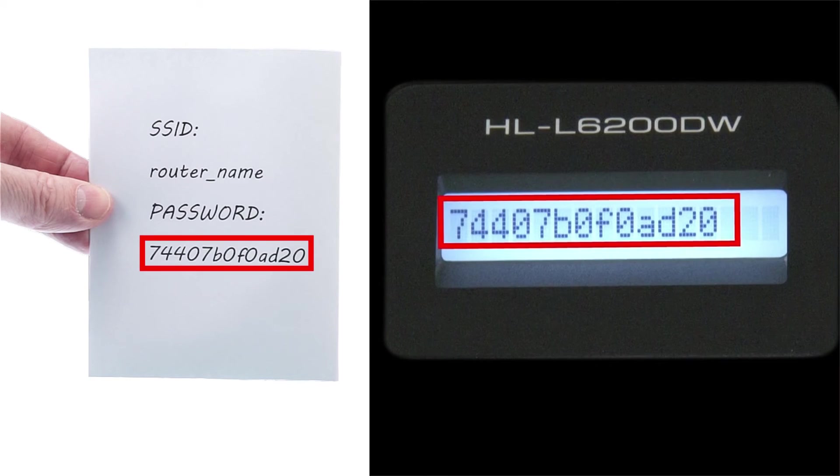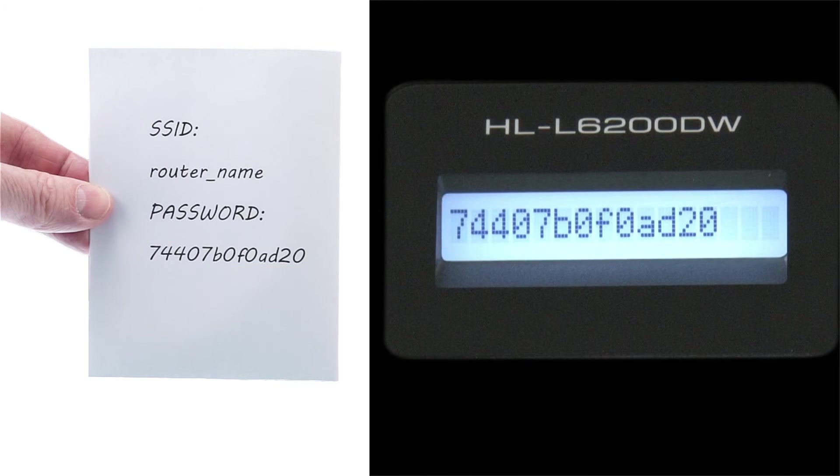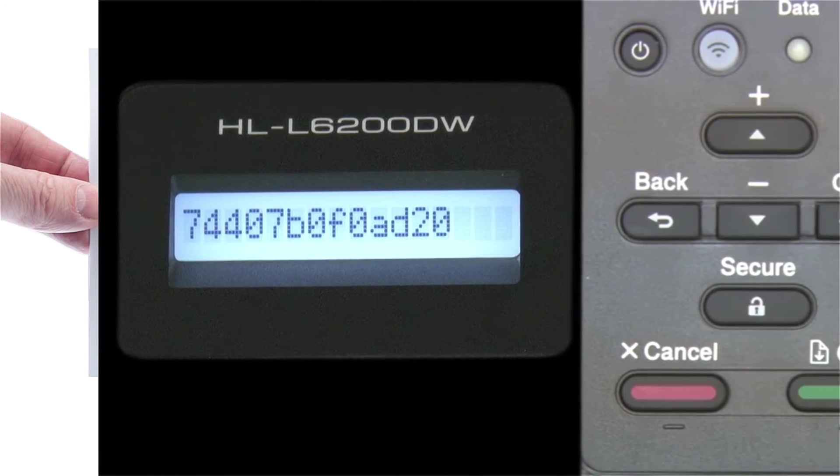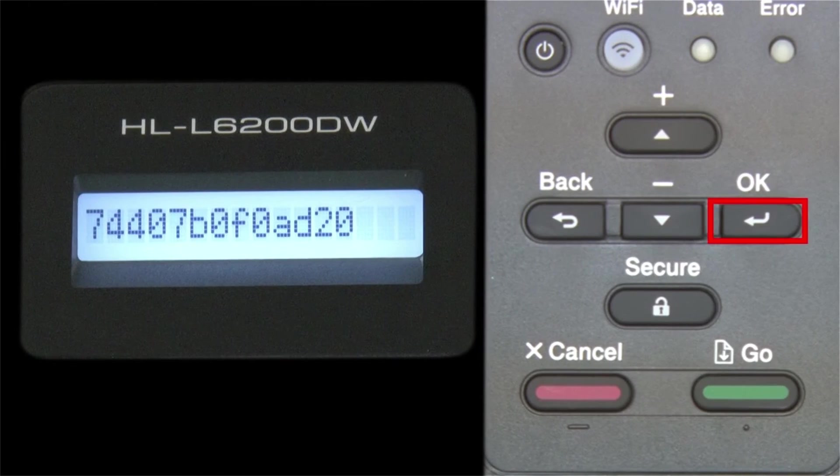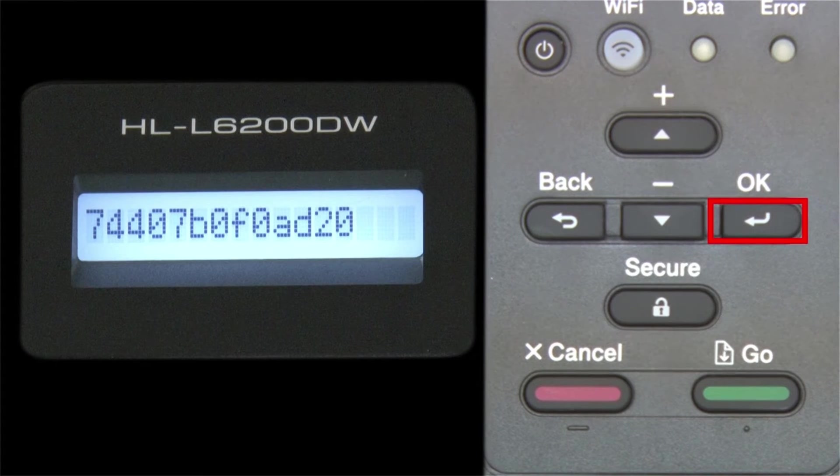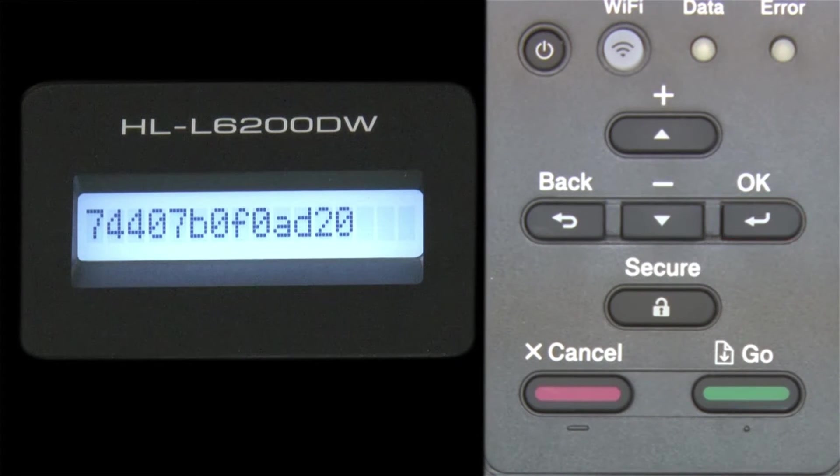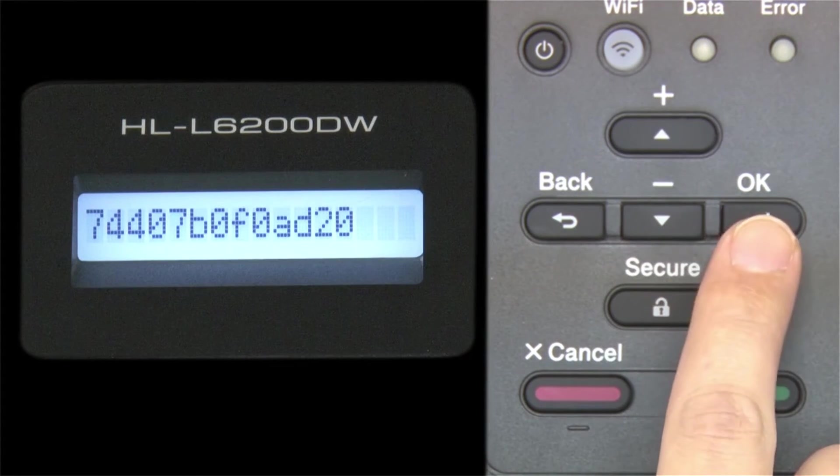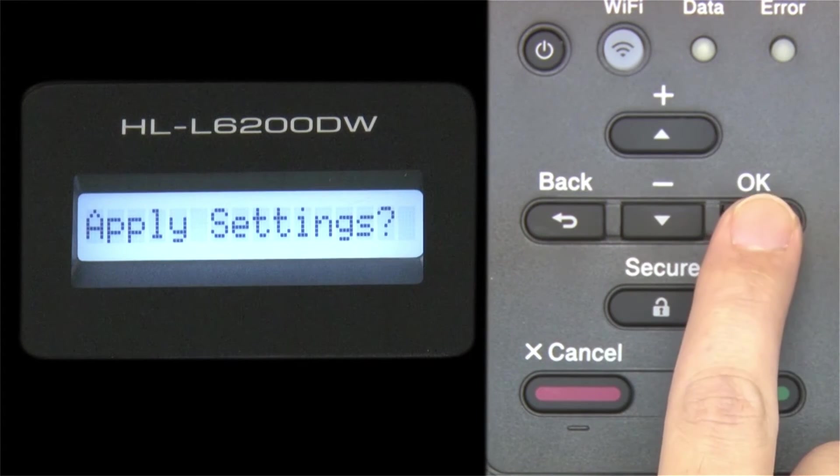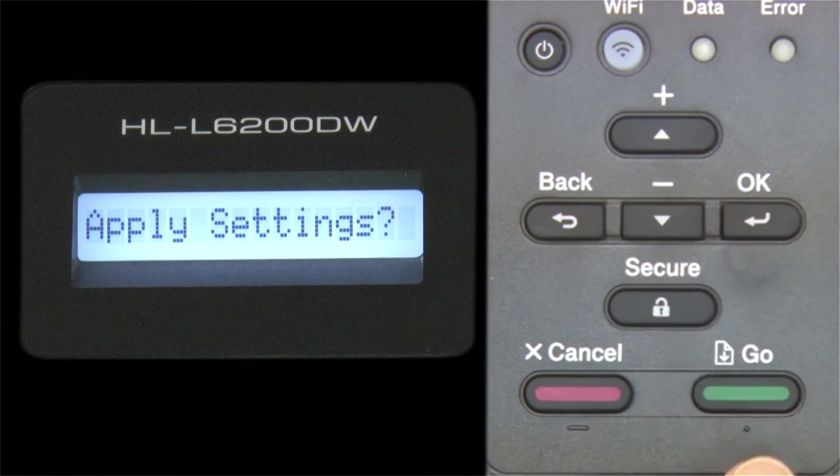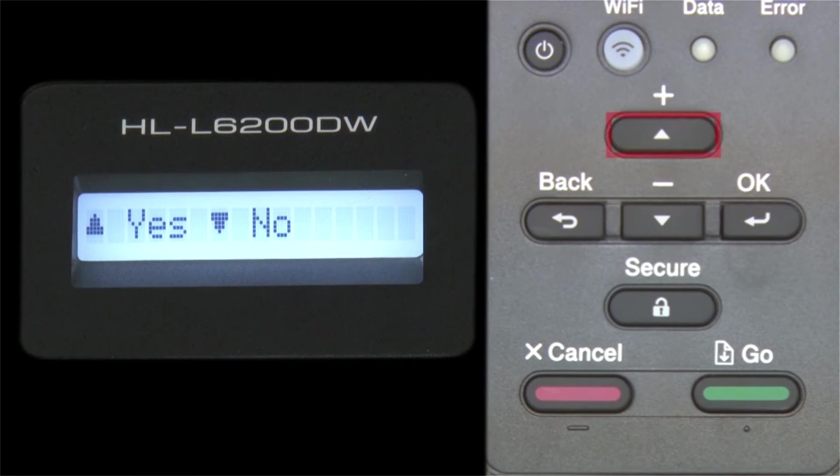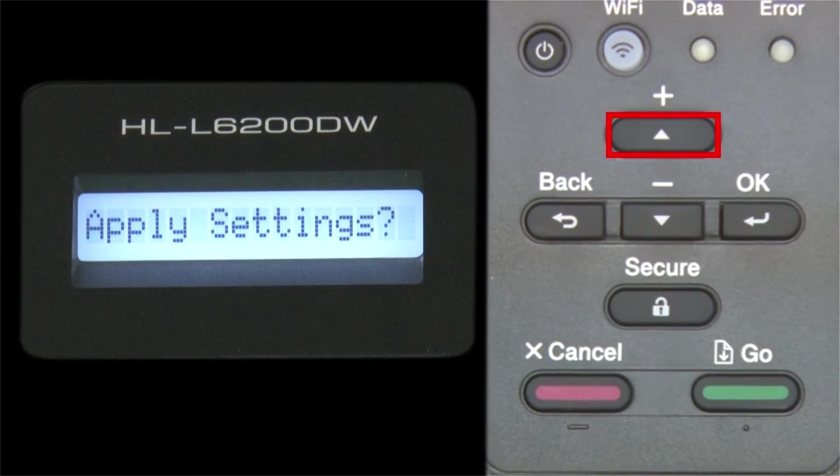Confirm that your network key is correct and press OK. When prompted to apply settings, press the up arrow.